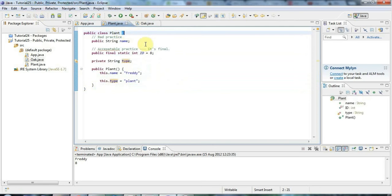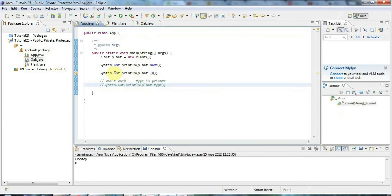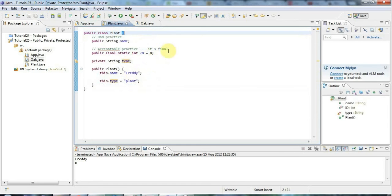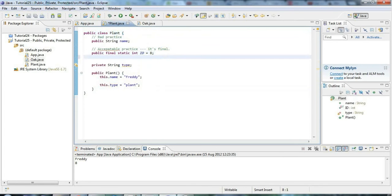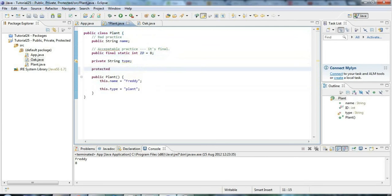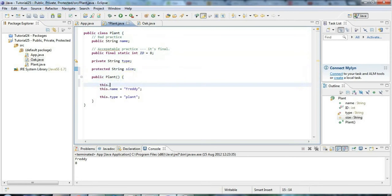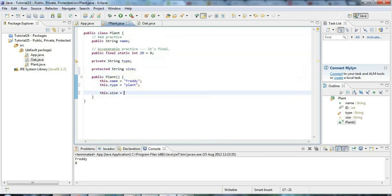Often you want a variable which can't be accessed from the outside — so it's not public — but you want it to be accessible in child classes. That's what protected is for. So let's say protected string size. I'll set this.size equal to 'medium' in the constructor.